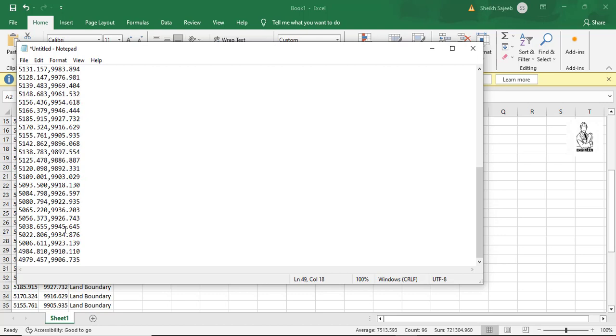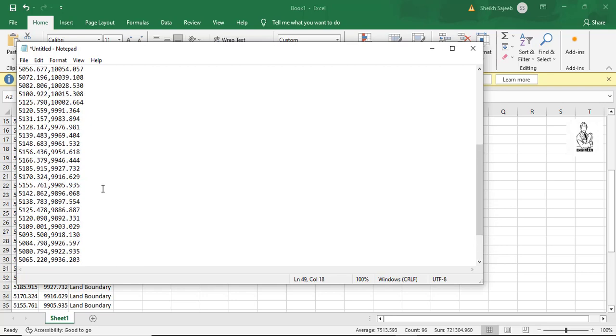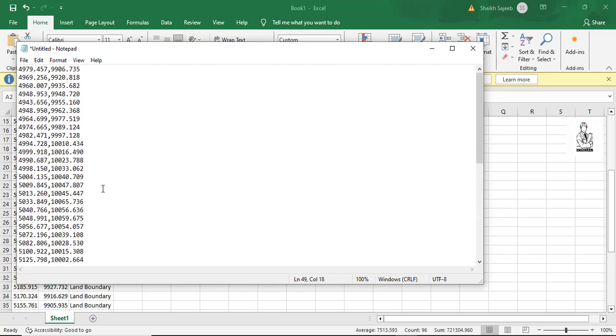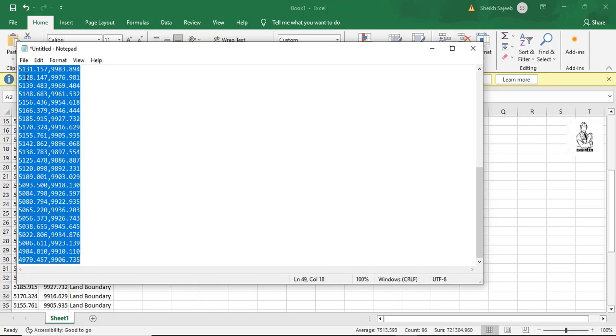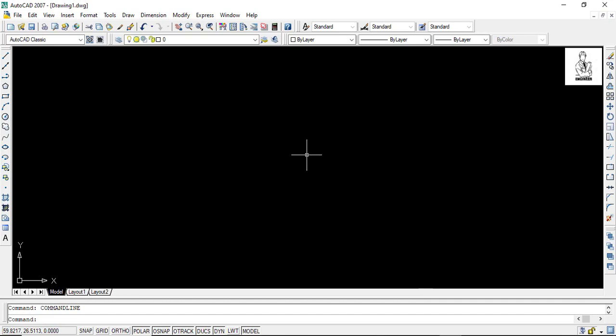Because my starting point and ending point is in the same position. Then press Ctrl A and Ctrl C to copy. Then go to the AutoCAD.